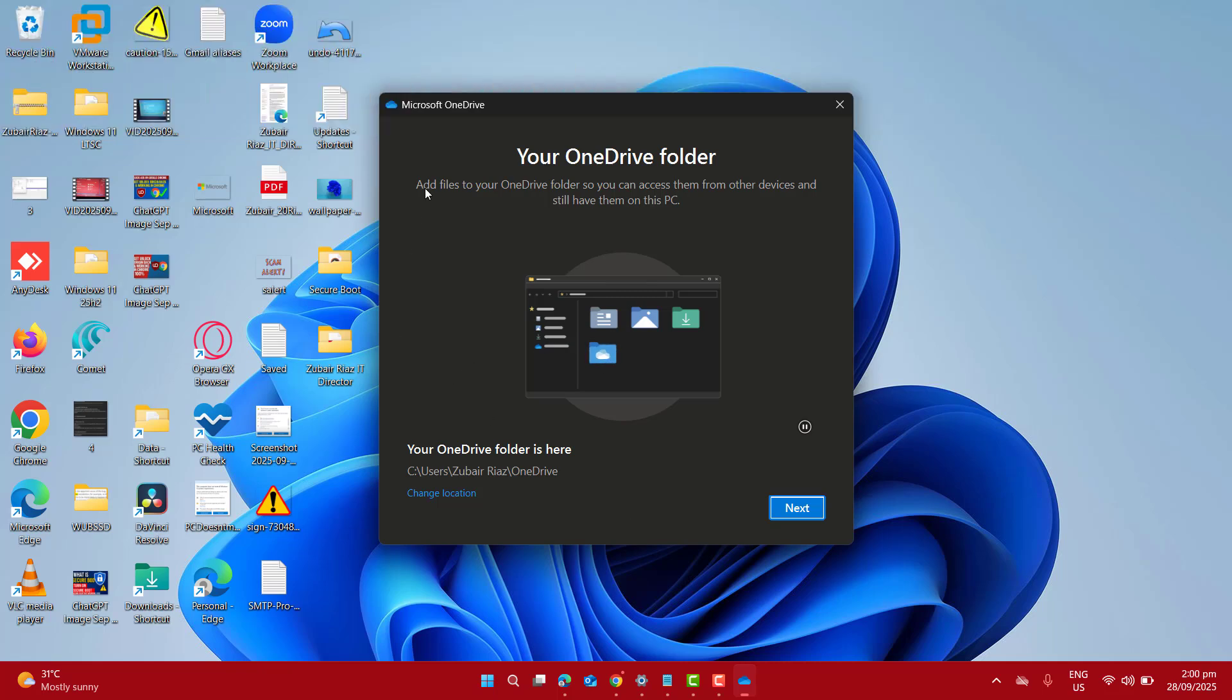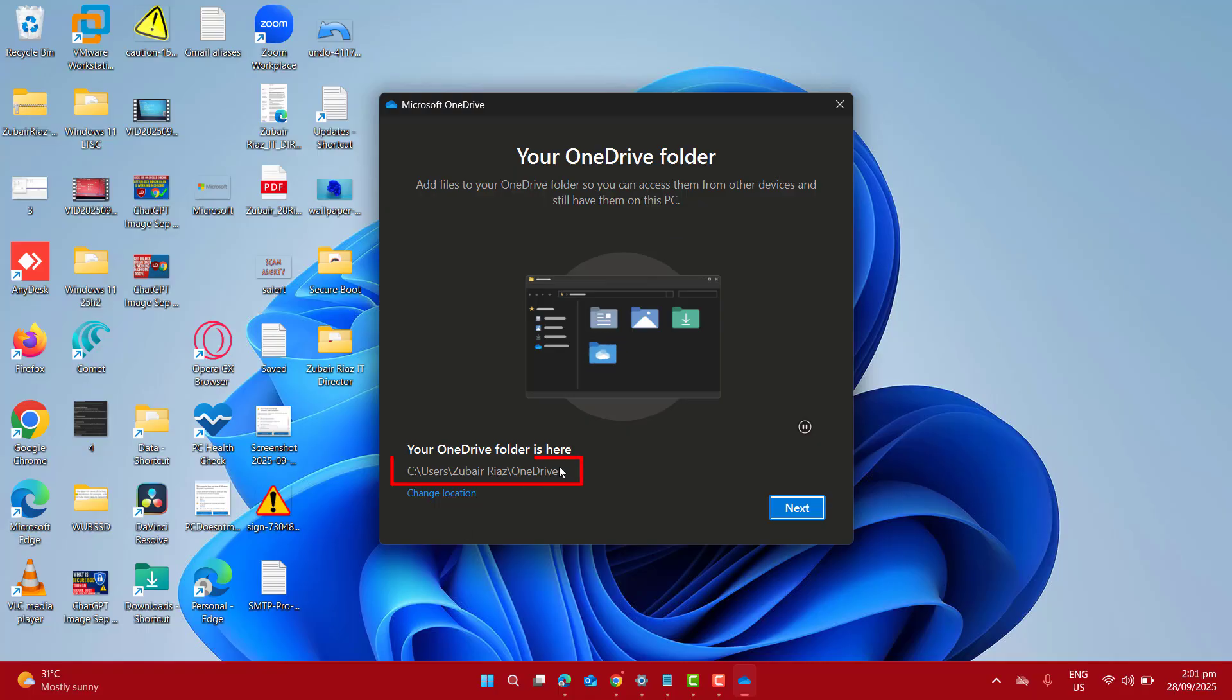Now at this point, OneDrive is asking me to add files to your OneDrive folder so you can access them from other devices and still have them on this PC as well. This is the location for my file explorer where the OneDrive folder will be added by default.